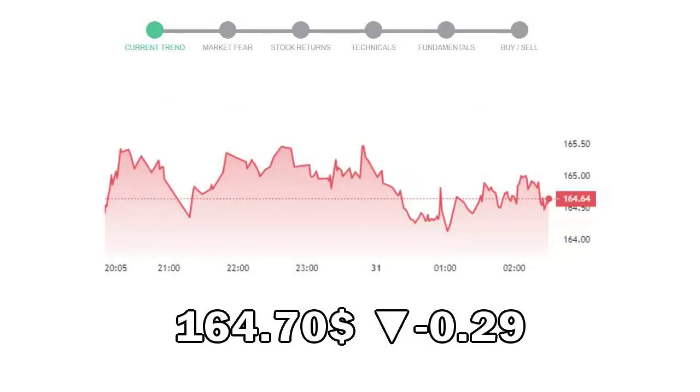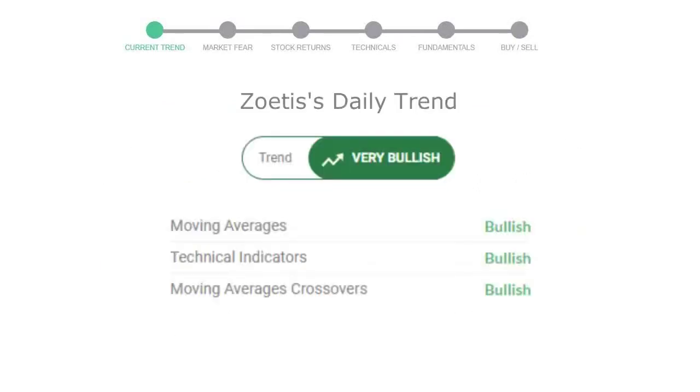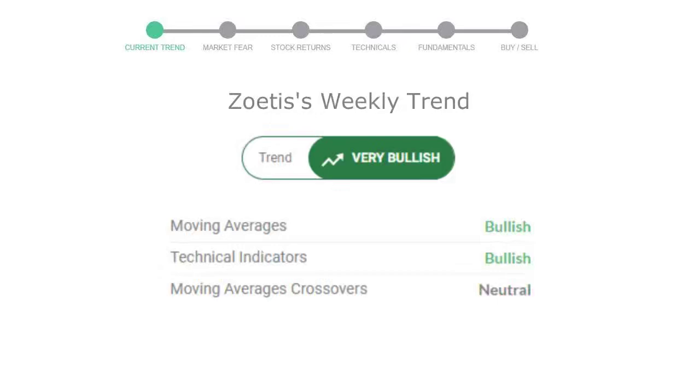Let's look at today's trend indicators. The moving average is bullish, technical indication is in uptrend, and overall daily trend for the stock is in very positive trend. Looking at weekly analysis, the weekly stock trend is also in very positive trend.